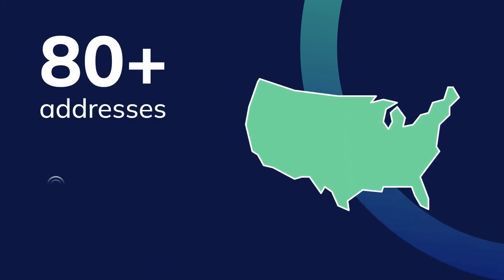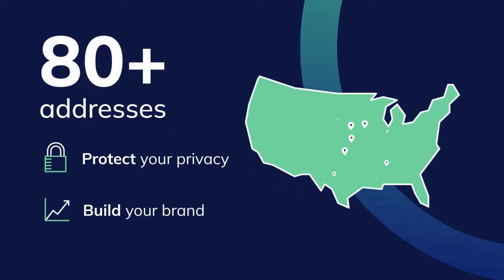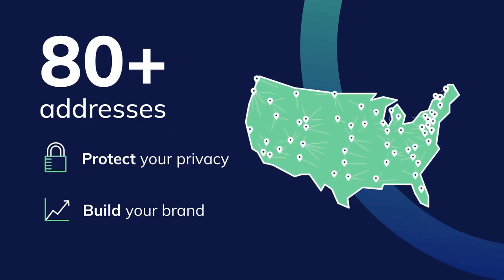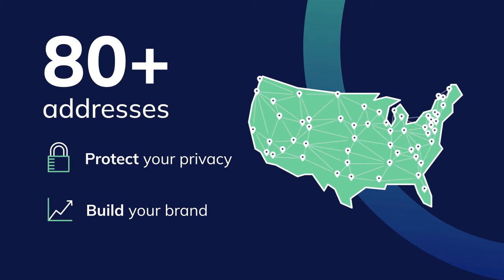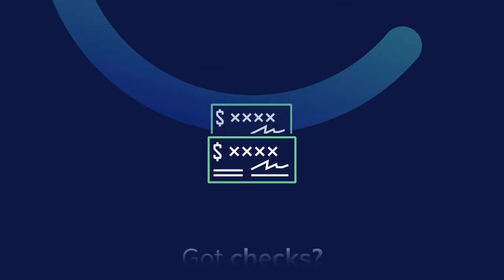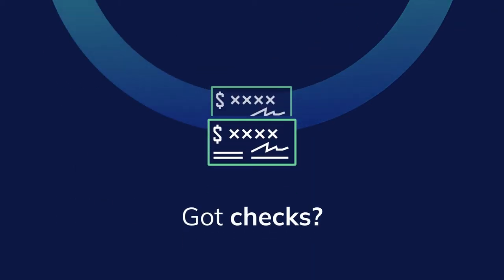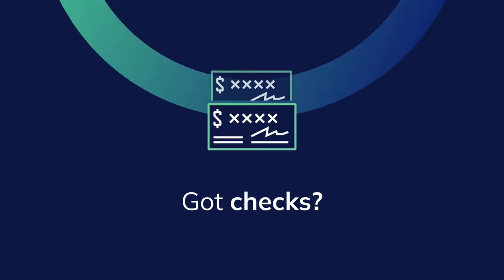Protect your privacy and build your brand with your choice of more than 80 addresses. Got checks? Great! We can deposit them for you.